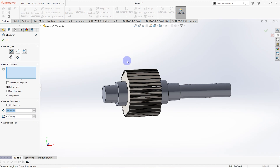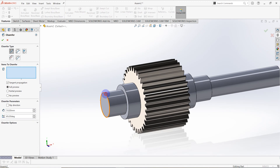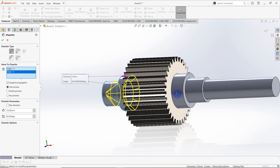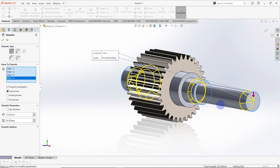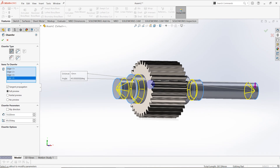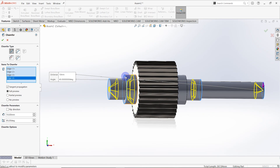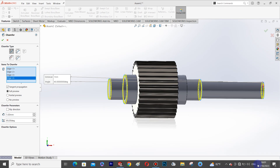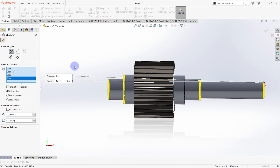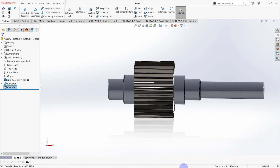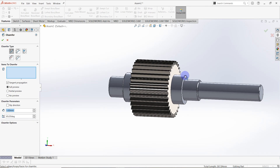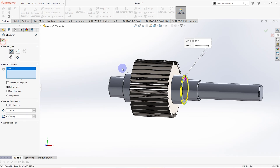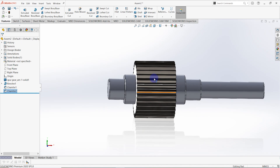We have to add chamfers. Go to Chamfer and select this edge, this one, this one, and also this one. Set the distance equal to 1.0mm. Then select this edge also — it is also equal to 1.0mm.